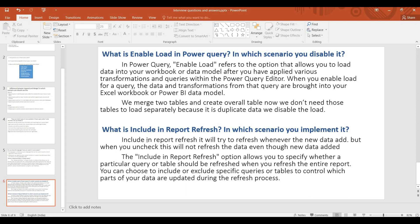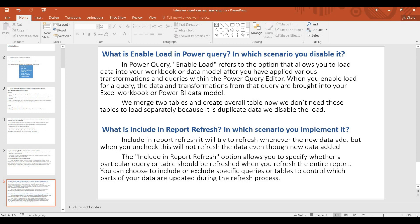What is Include in Report Refresh and in which scenario do you implement it? Definition: Include in Report Refresh means it will try to refresh whenever new data is added. But when you uncheck this option, it will not refresh the data even though new data has been added.